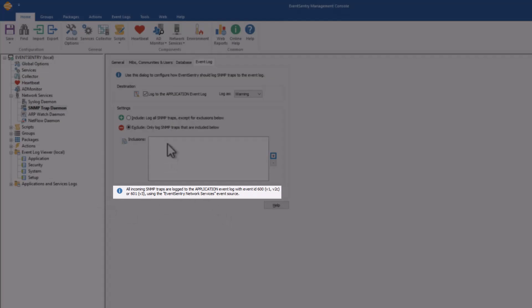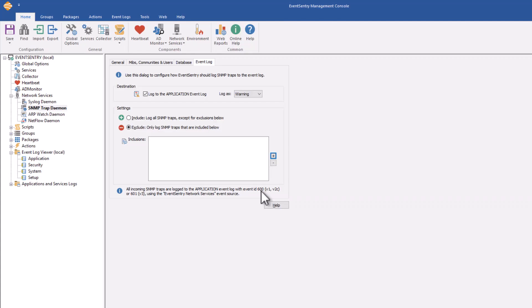And just like with the syslog daemon, you can see here with which event ID those traps are going to be written to the event log. And from there on, you can then set up alerts, for example for email, if you want to get notified, not just search the web reports for that data.